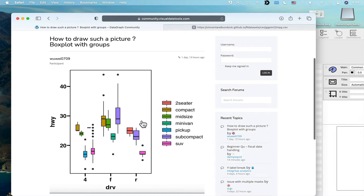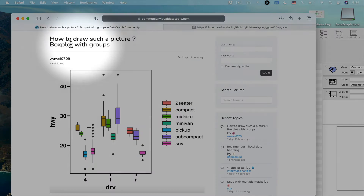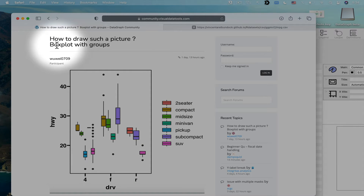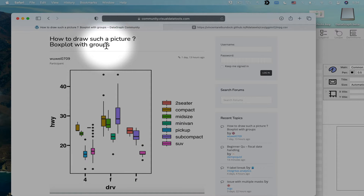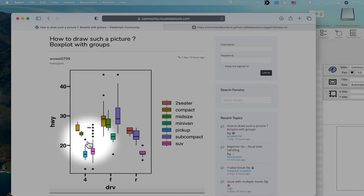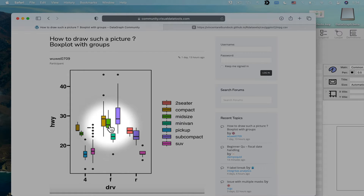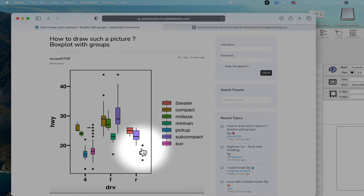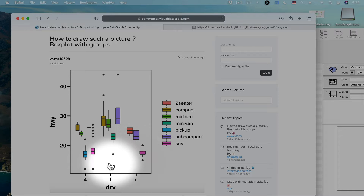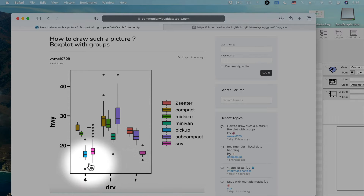A recent question on our discussion board is how do we draw a box plot where we have groups? The following image was shown where you can see there are actually three different groups of data represented, and the x-axis shows you which groups they are.